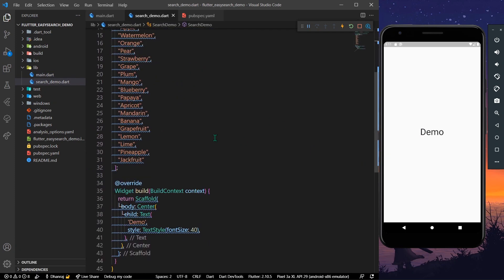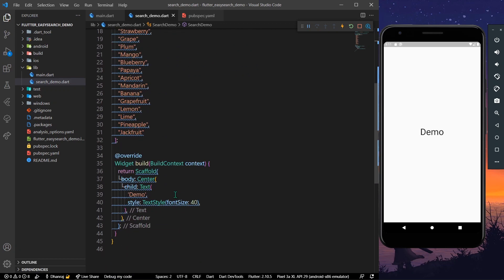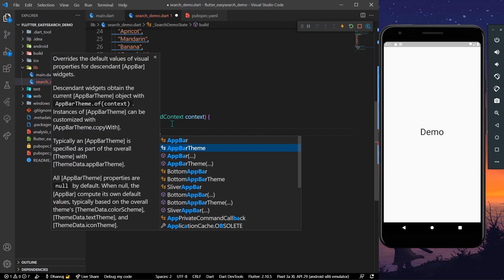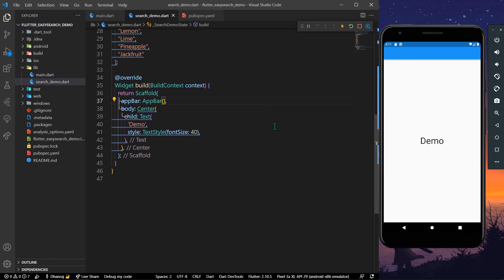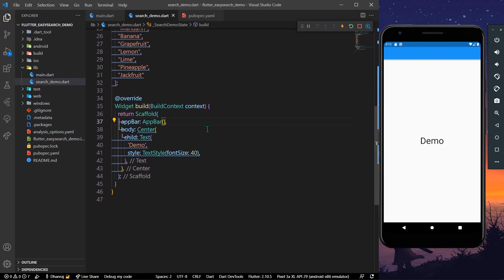As you can see, I have a list of suggestions here. We have our app bar, and inside this we are writing AppBar. When I save the app, we have our app bar. Instead of this, we are going to use a package we're about to install.